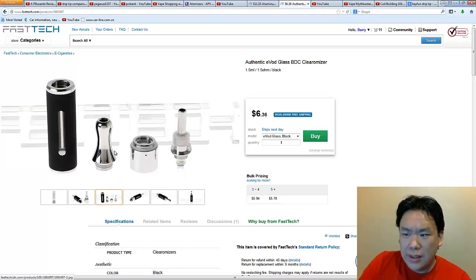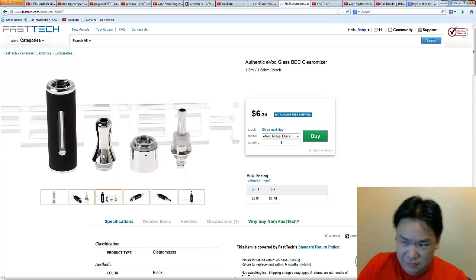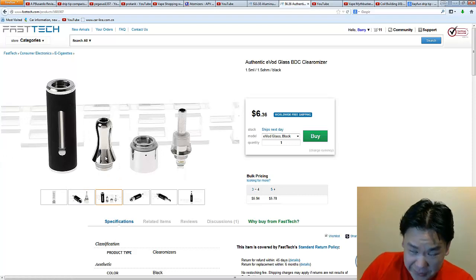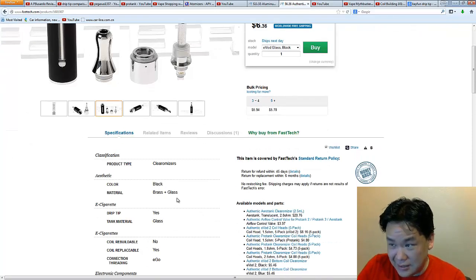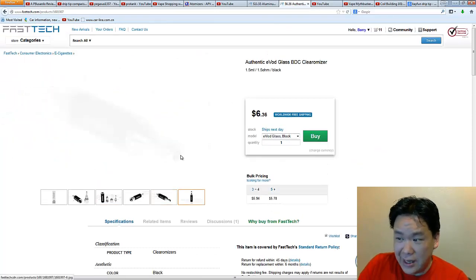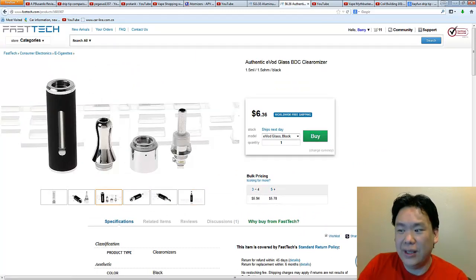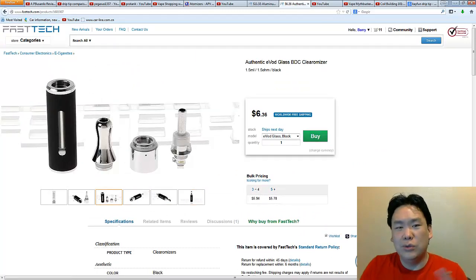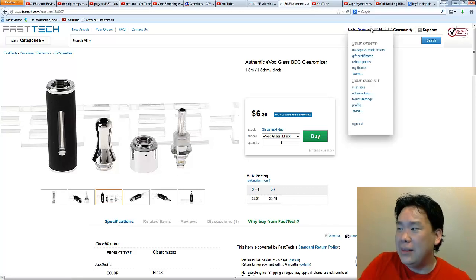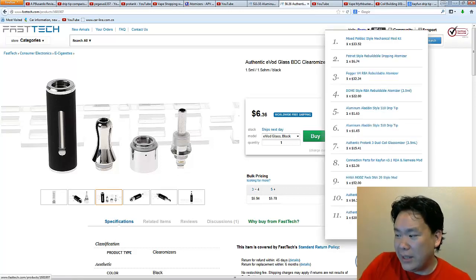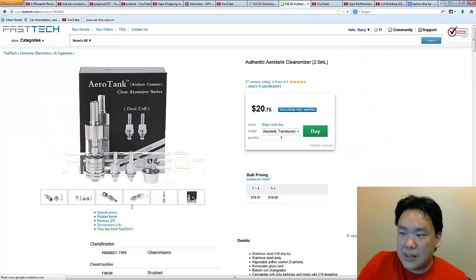But this one, it's an EVOD with a removable drip tip, and it's a glass tank. See? It's a glass tank over here. And then I wanted to see if those dual coils, this different kind of coil or whatever, that come in the Aerotank over here. See this? Because this one looks like the exact same coil, yet over here it says dual coil.